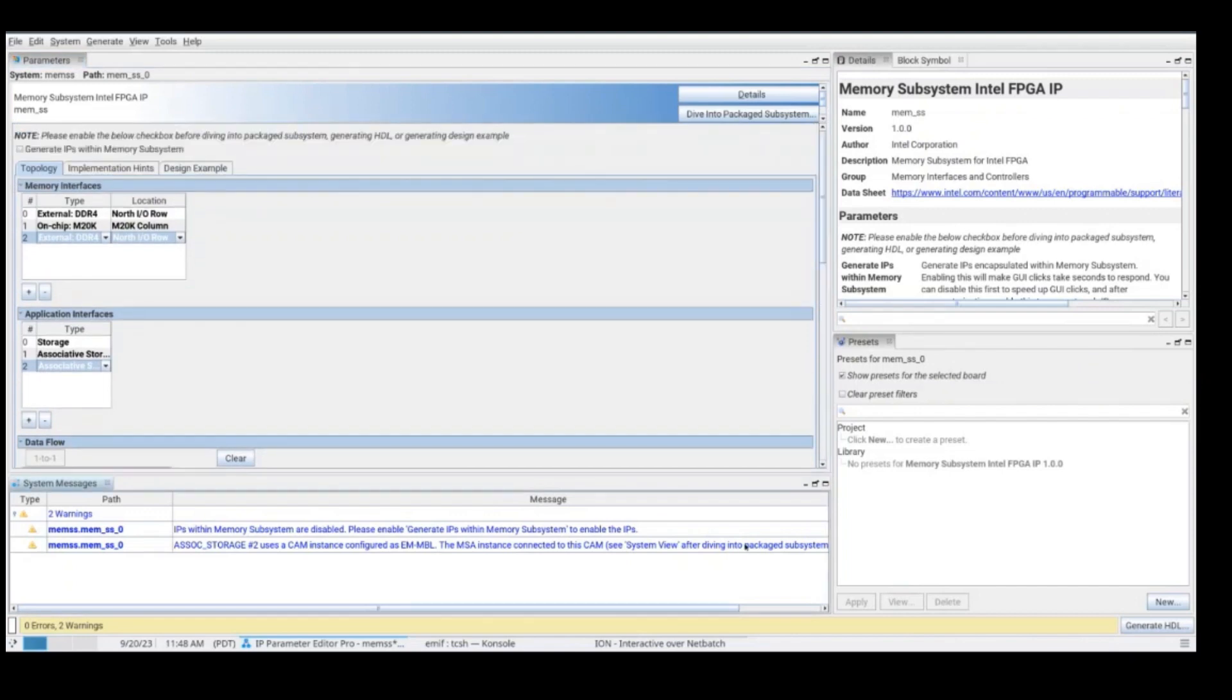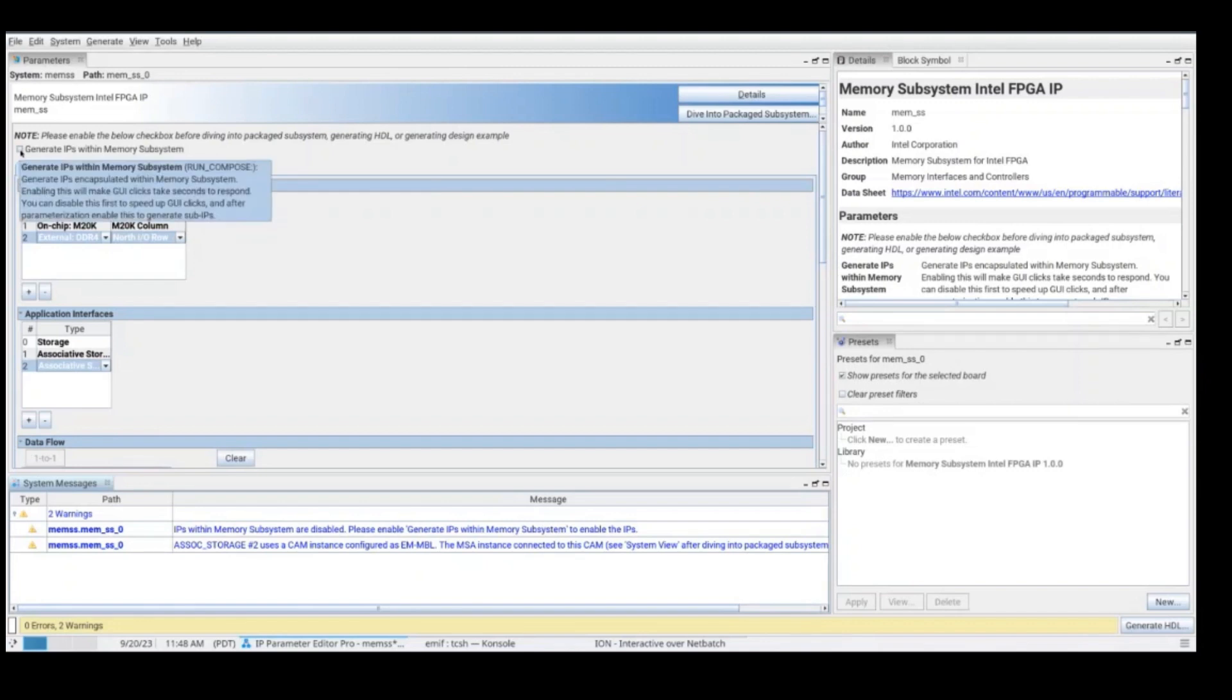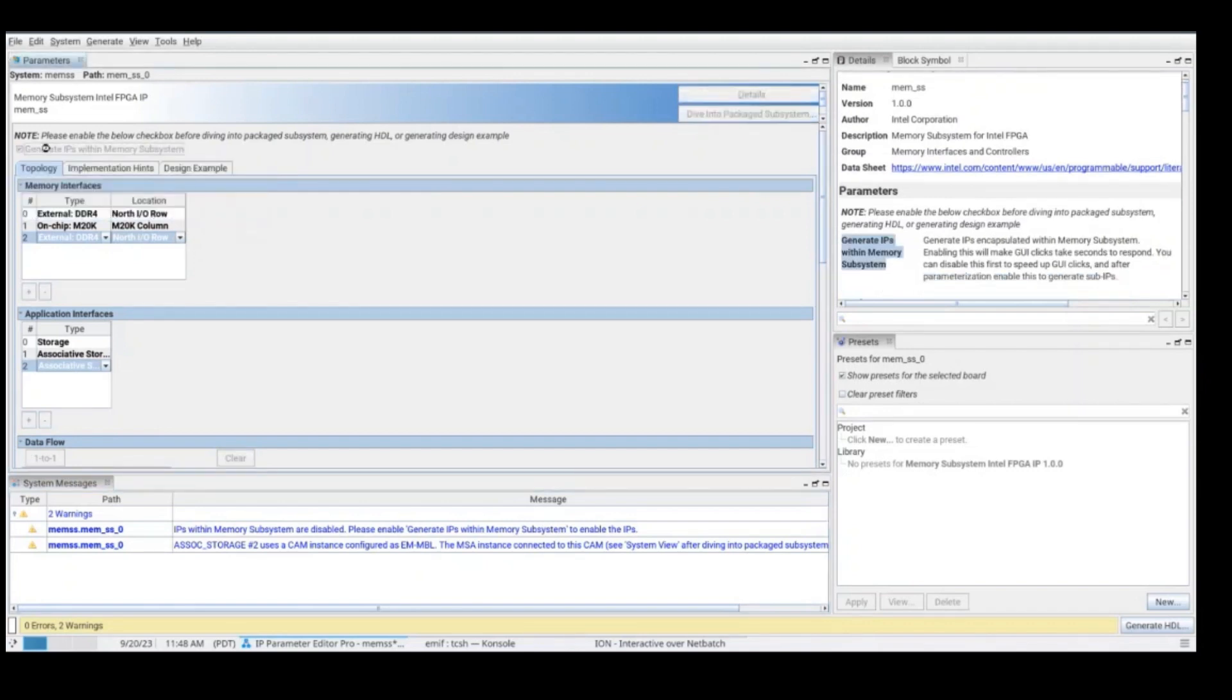So when you are done selecting and interconnecting all the memory interfaces, you will need to click on this checkbox to generate all the IPs within the memory subsystem. After clicking, it will take some time, but when it's done, we are going to be able to go and dive into the package subsystem with the platform designer view.